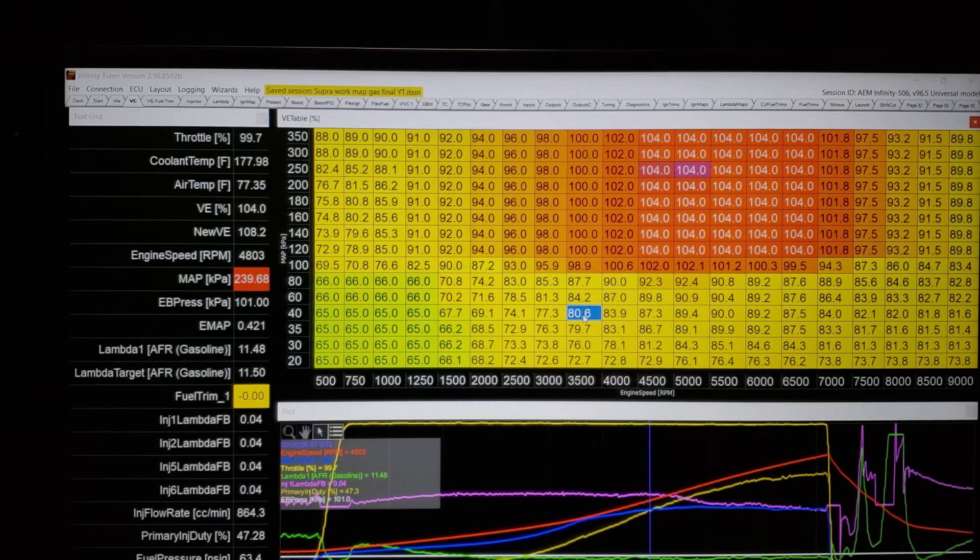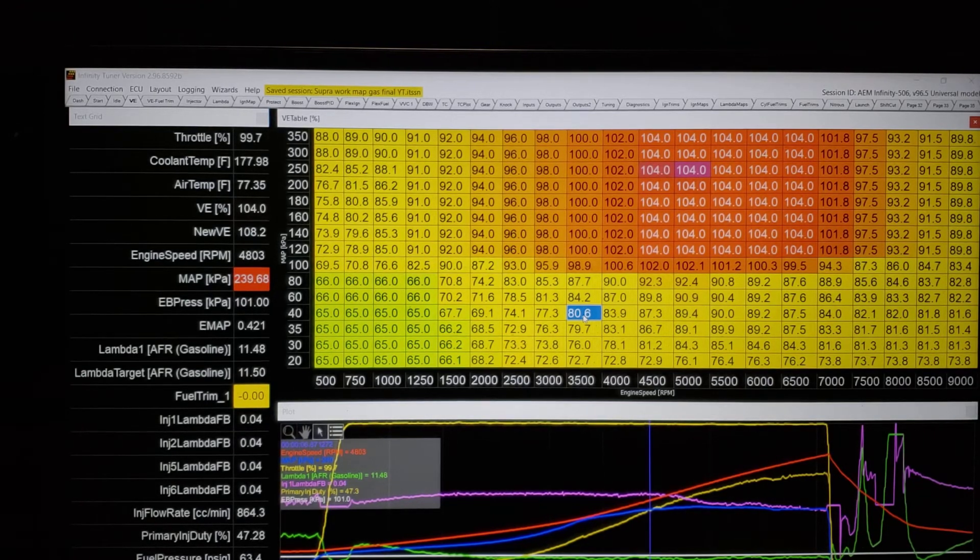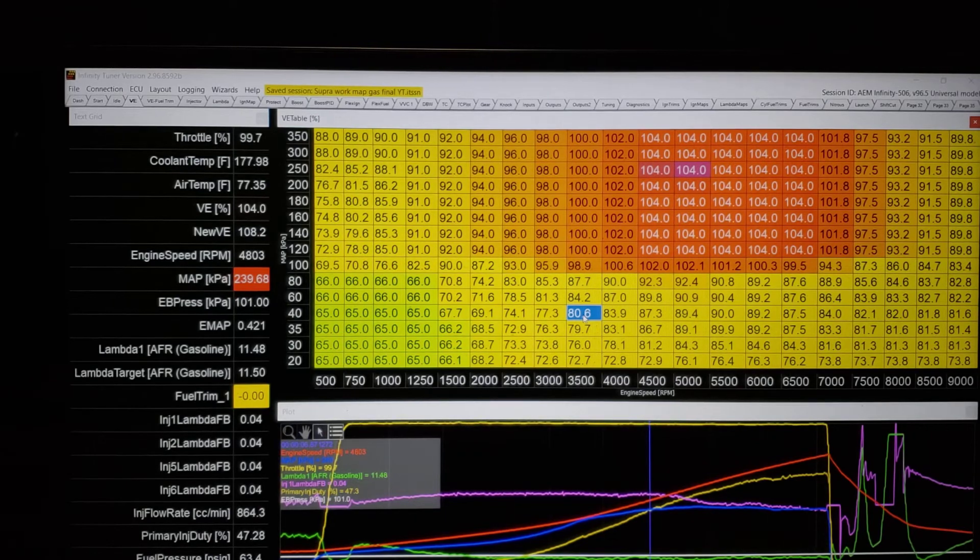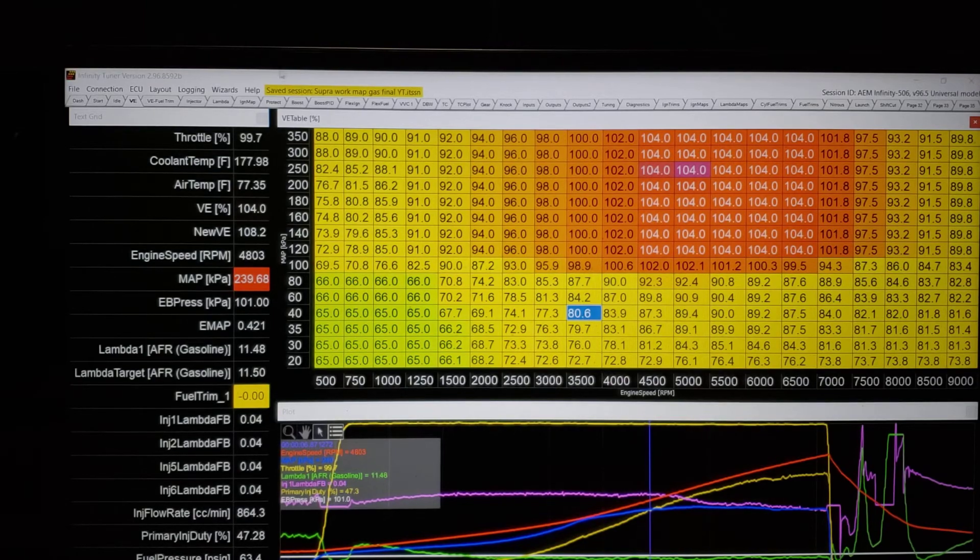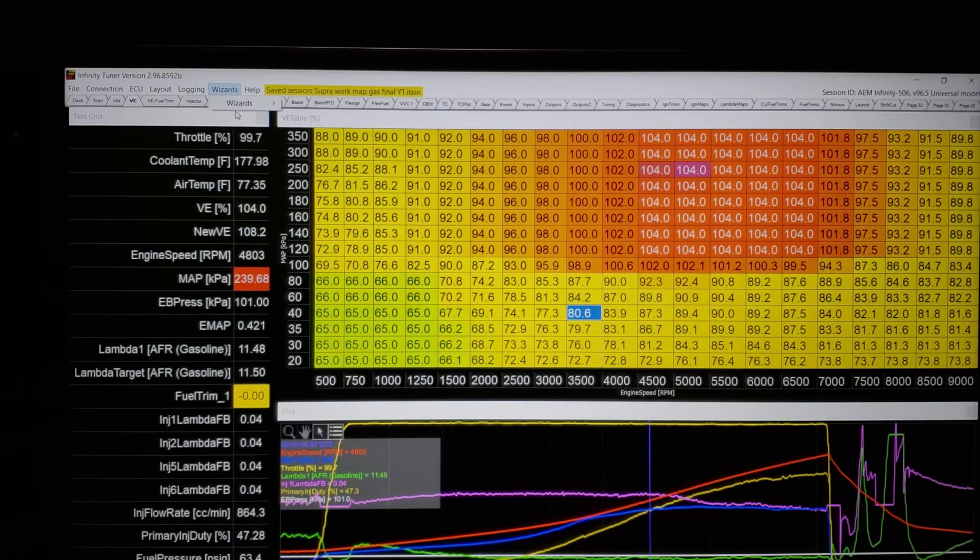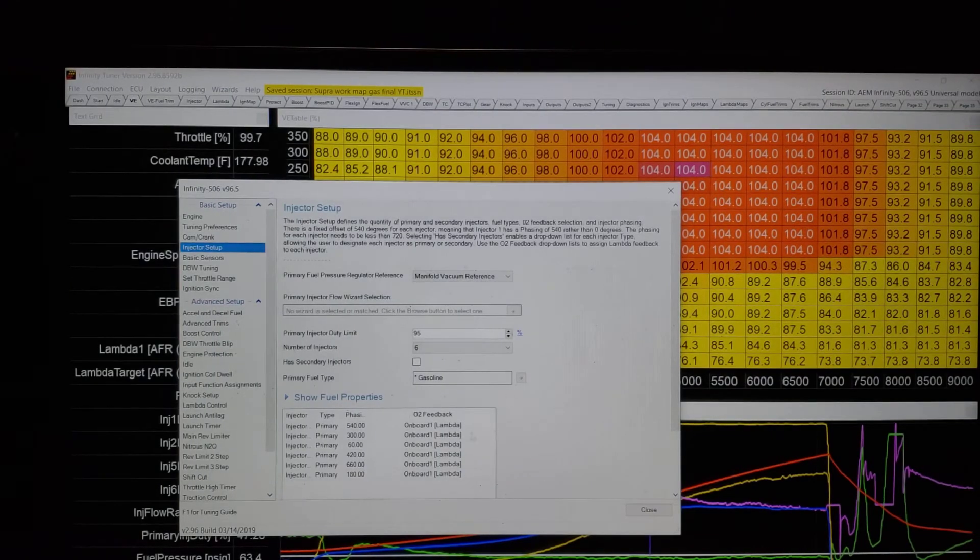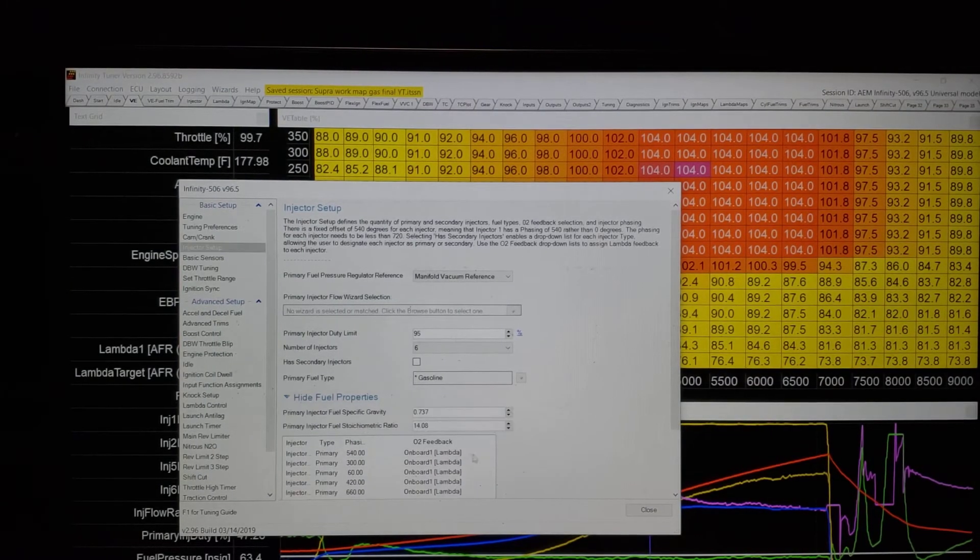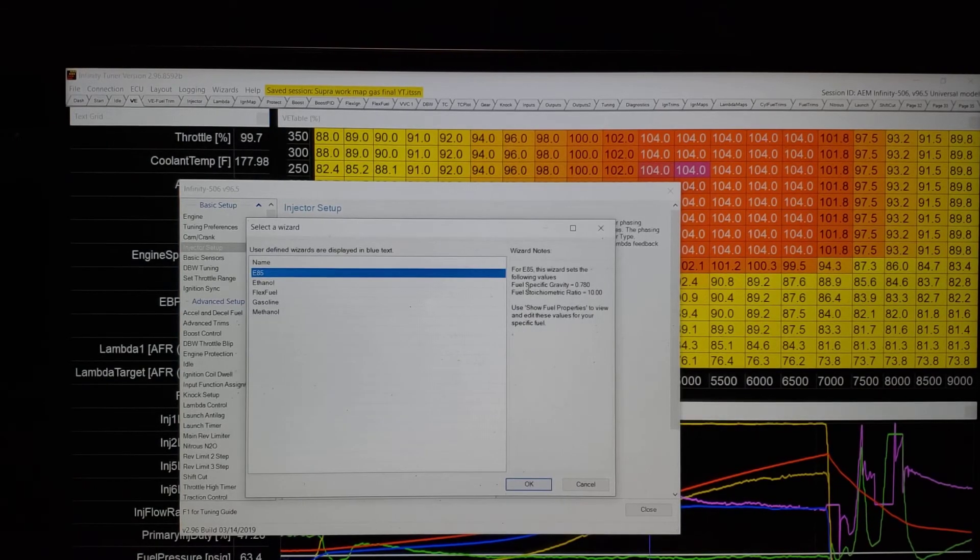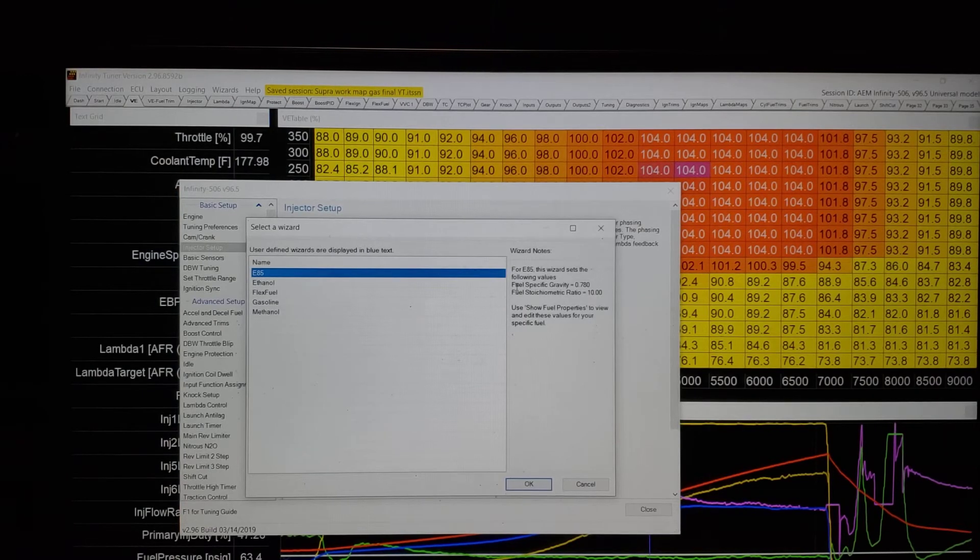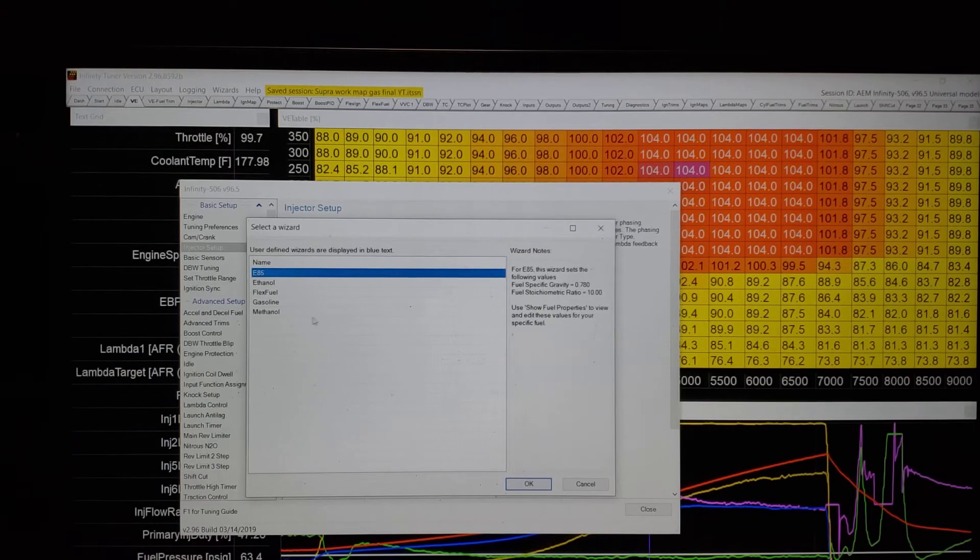I didn't spend a ton of time on the stoichiometric values or the specific gravity, but whatever fuel you run, you need to have that in there to make the fuel model accurate. Now, some older ECUs, sure, you can get away with just doing whatever. Most of them don't even know that you're on methanol or ethanol or race gas. You just move the number around until everything looks good. But, if we go back to the wizard real fast, you can see that every fuel,